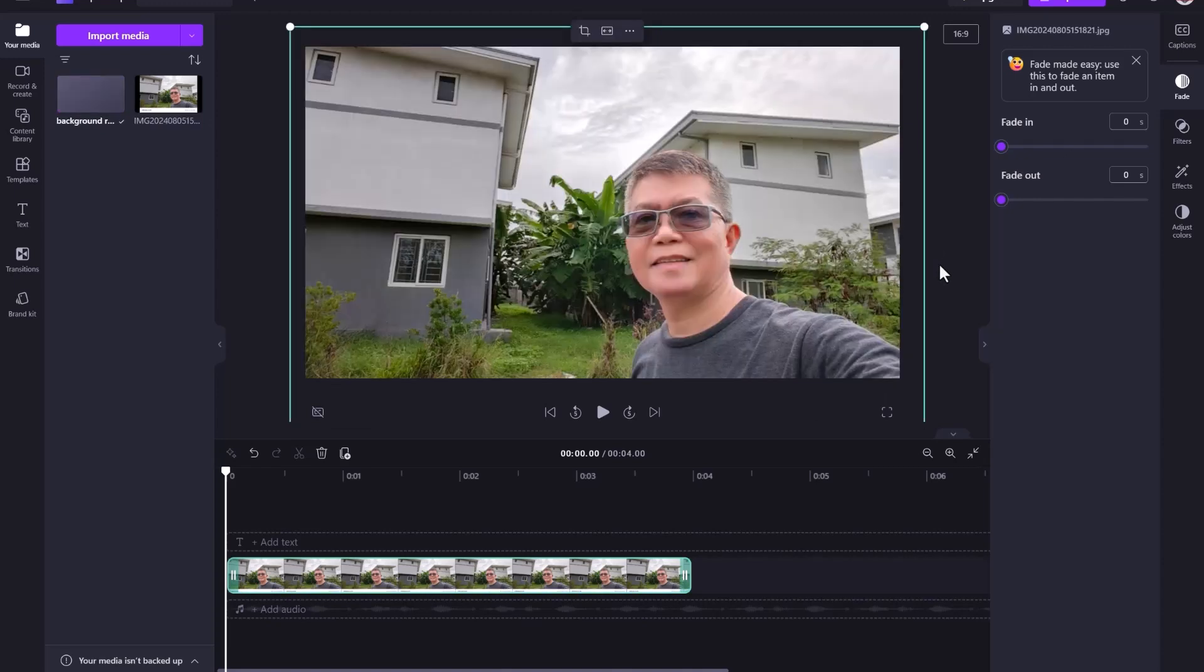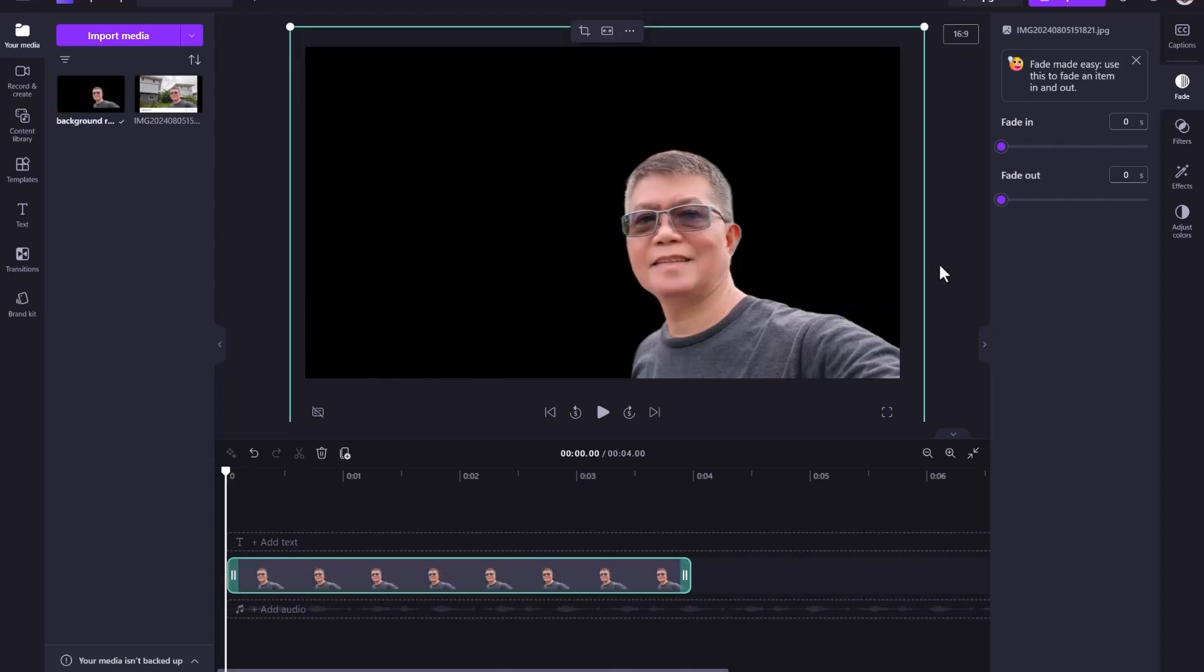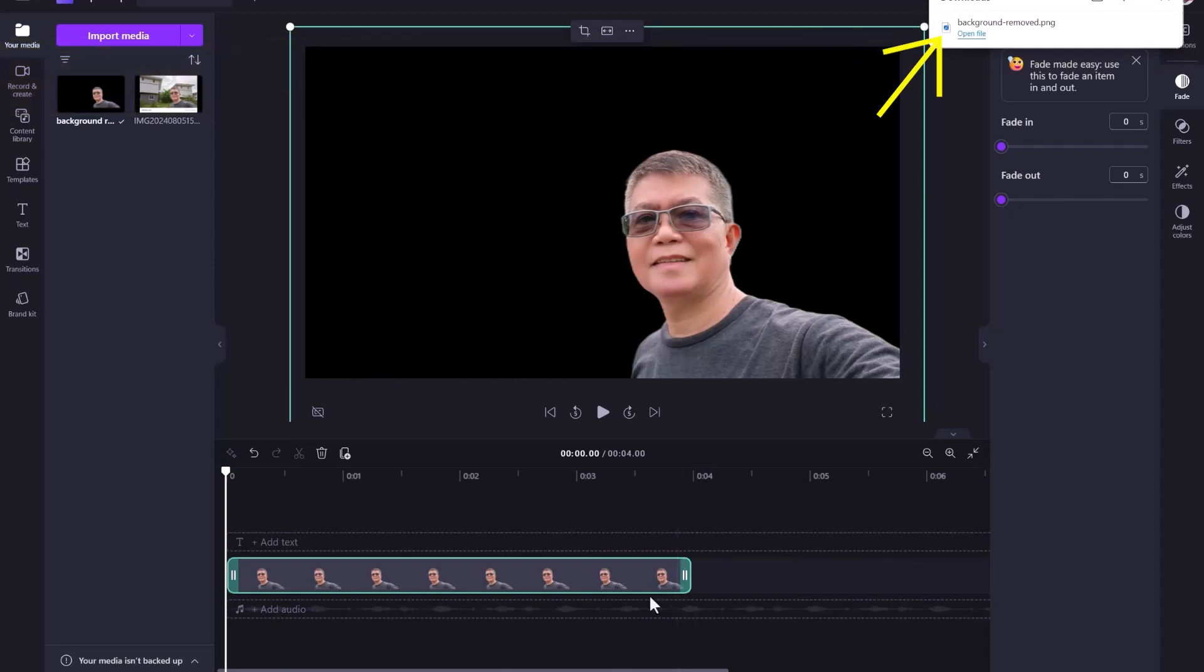Voila! Background removed nice and clean. You will also notice from here that it also downloaded a separate image in PNG format with Background Remove. How cool is that?